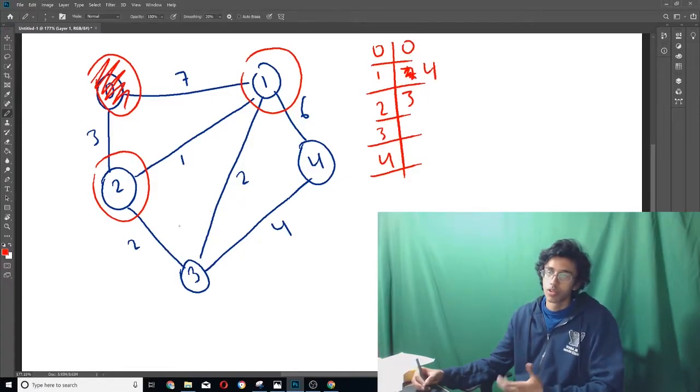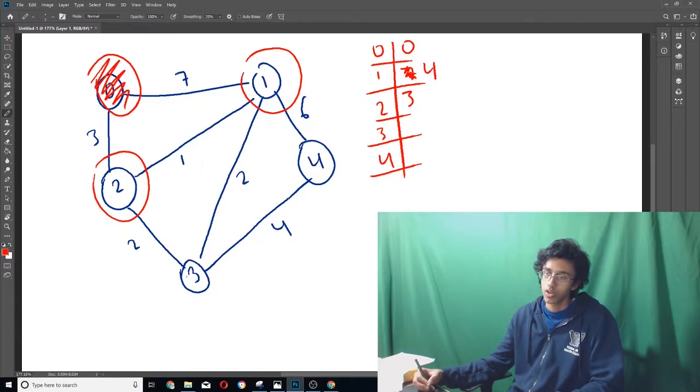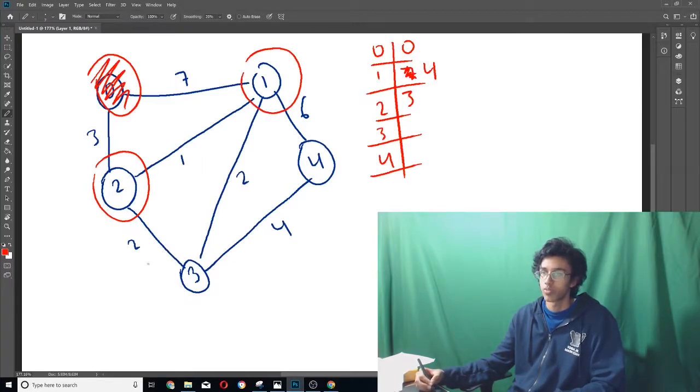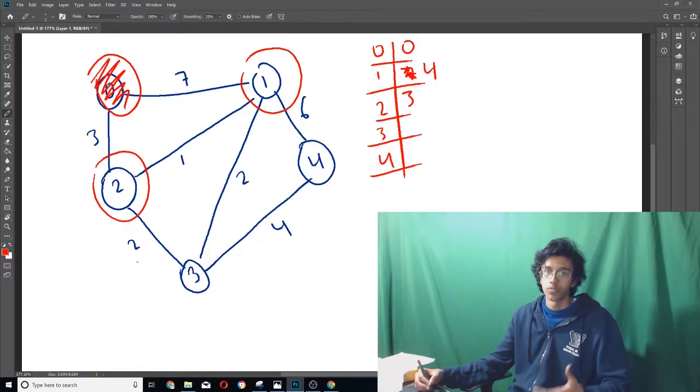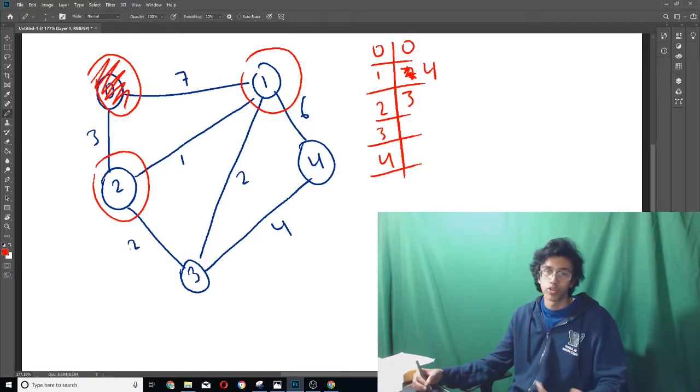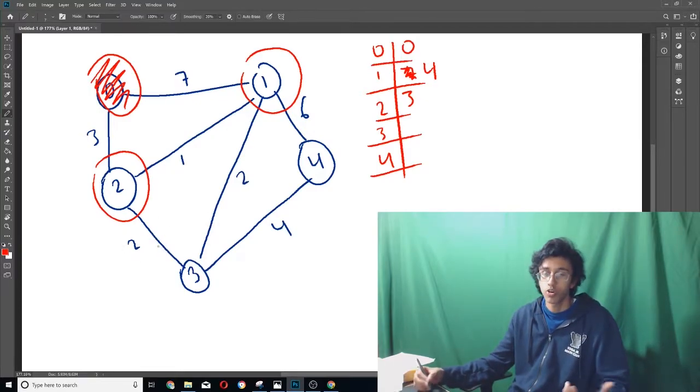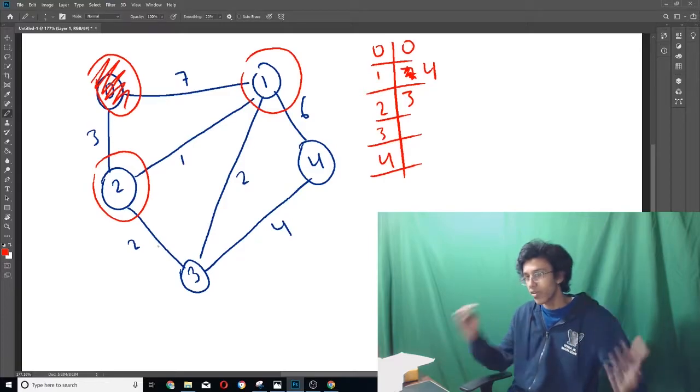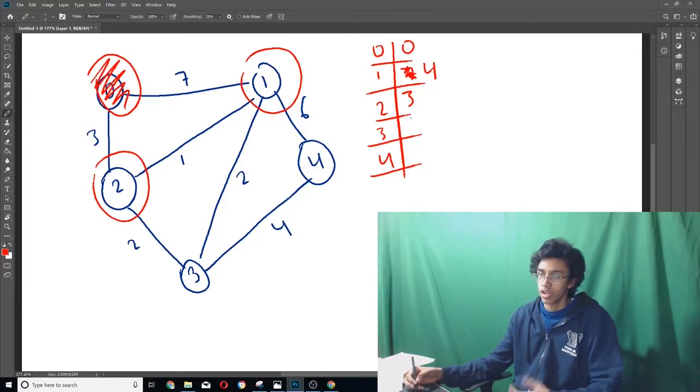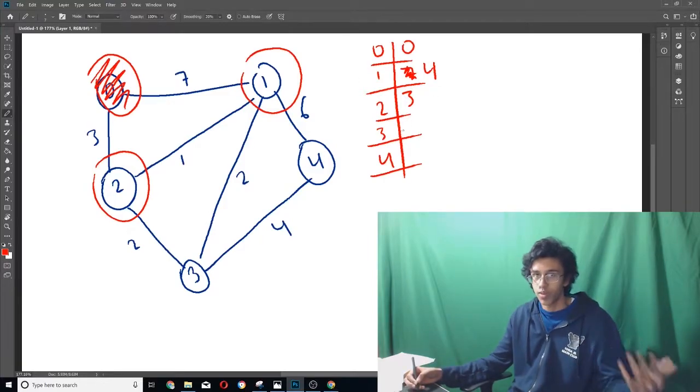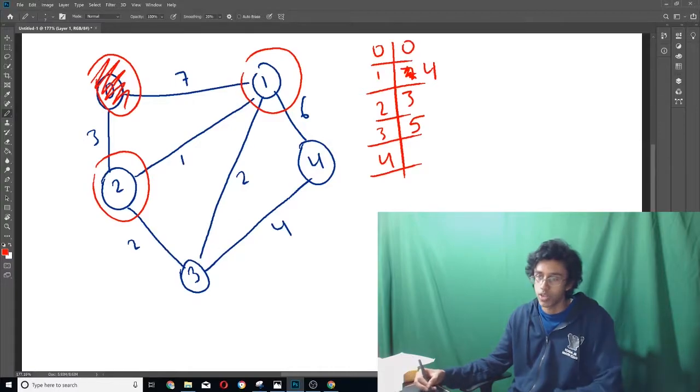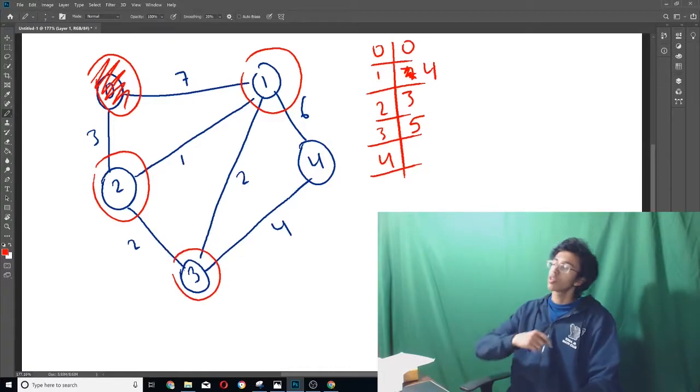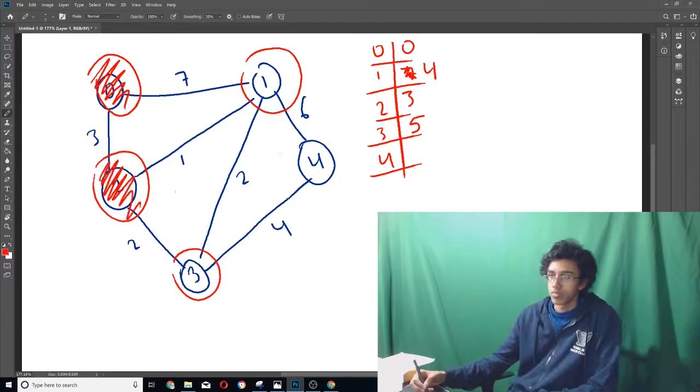And then we look at the next neighbor, which is three. And then we're like, okay, so three, what is the total distance from three to zero? It's just the distance from zero to two, which we know is three. And then we add in this edge over here, which is two, so our total distance would just be five. So we're like, hey, the shortest path we've found in three so far is five. And then we circle that. And cool, we looked at all the neighbors of two, so we just crossed it out.